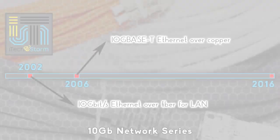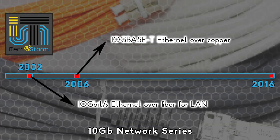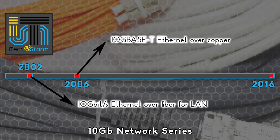What? 10 gigabit networking has been around for a while now. Actually since 2002 when 10 gigabit fiber was introduced.